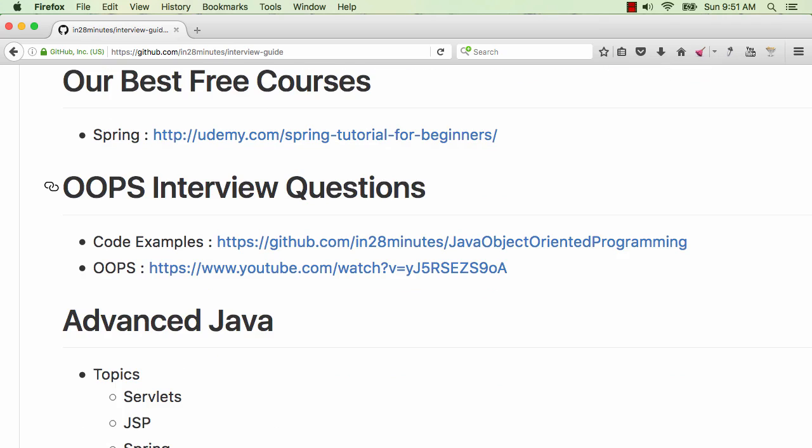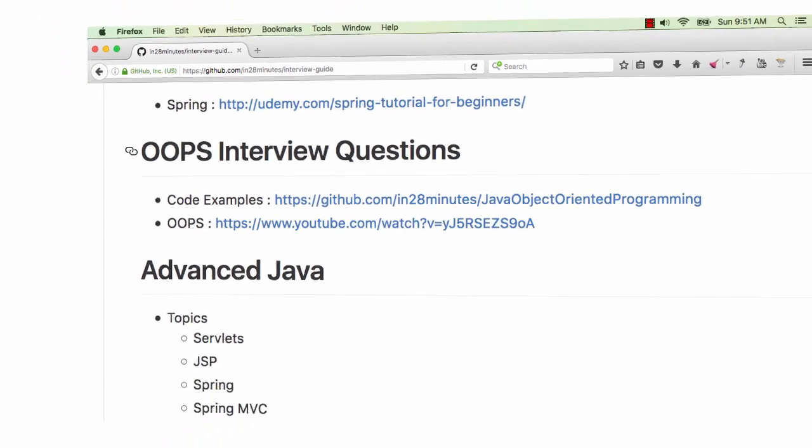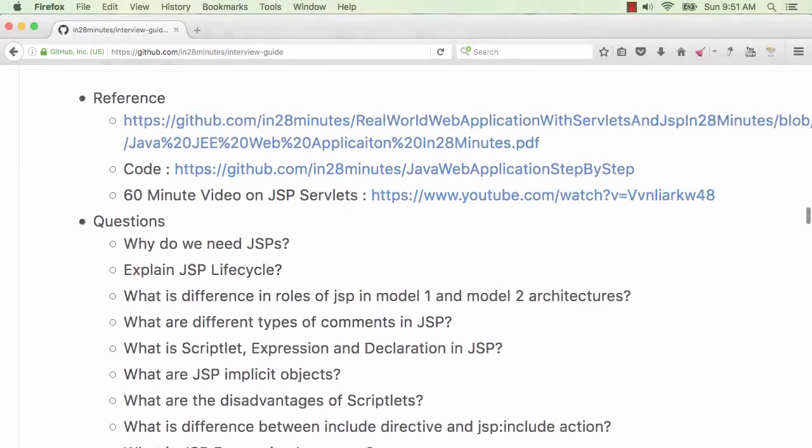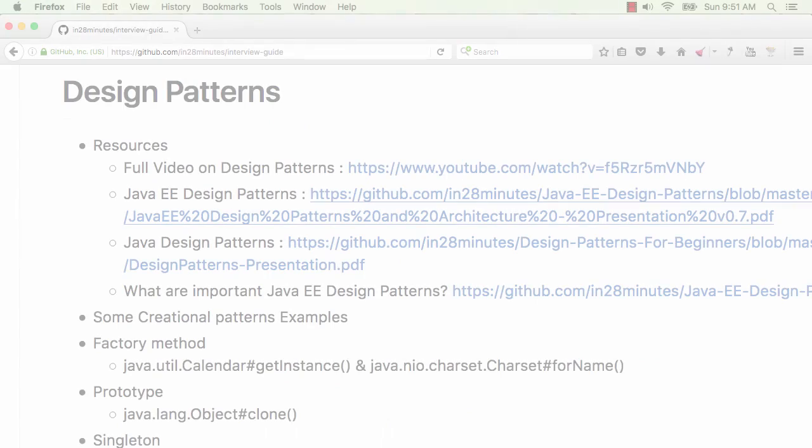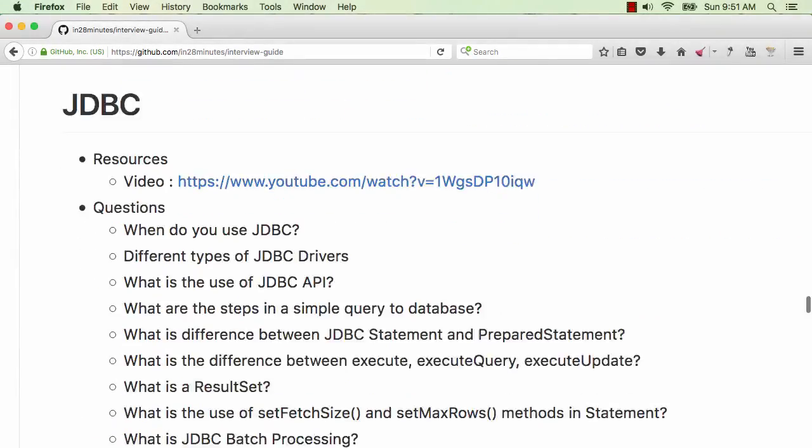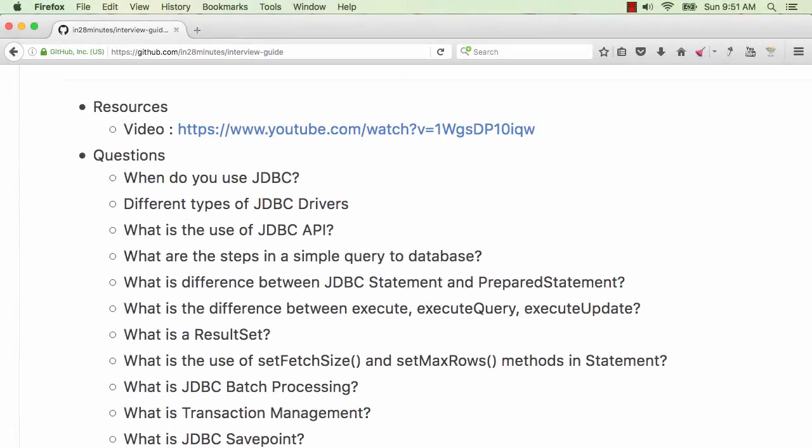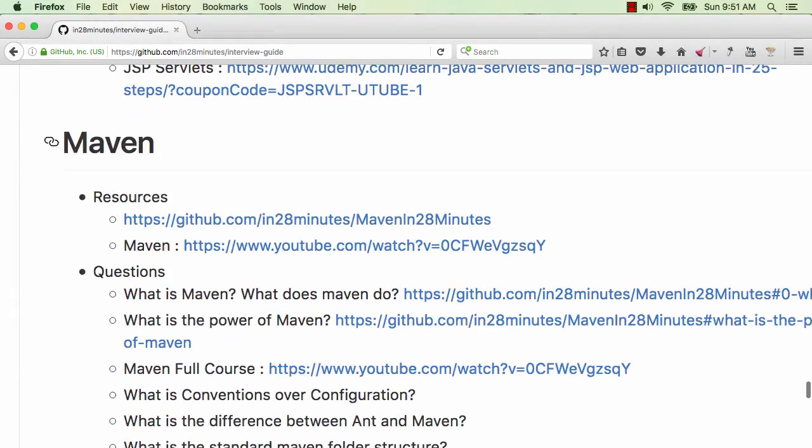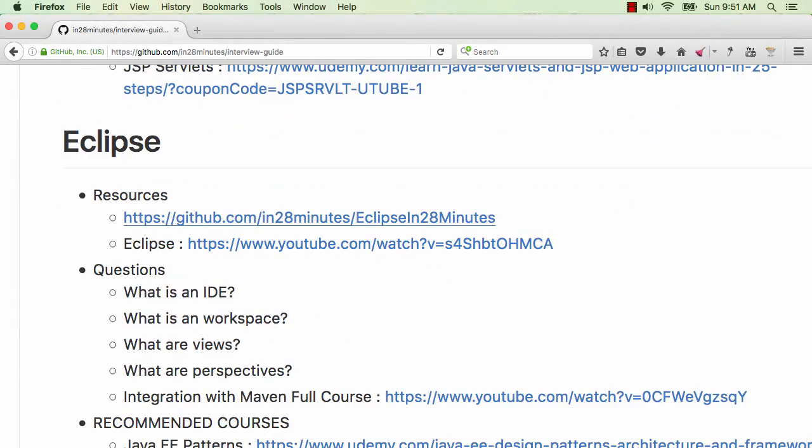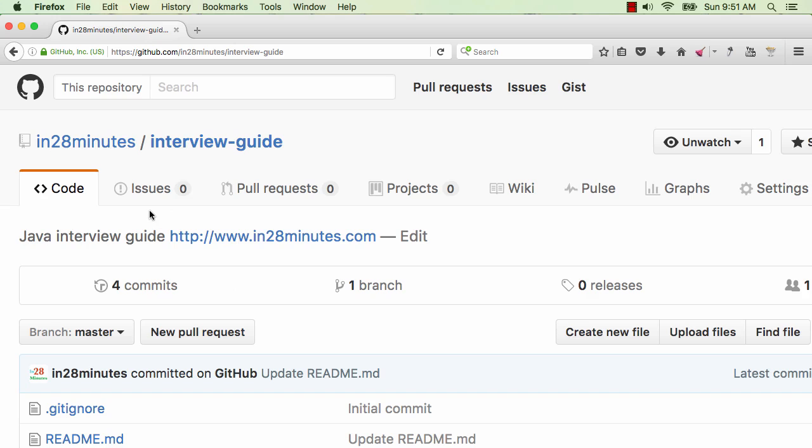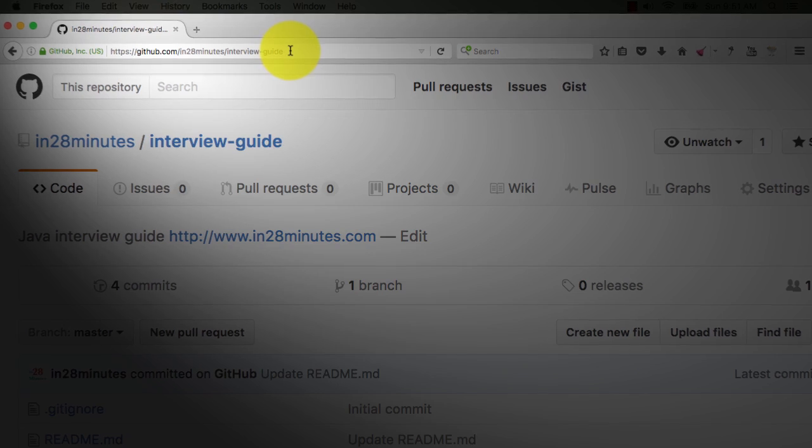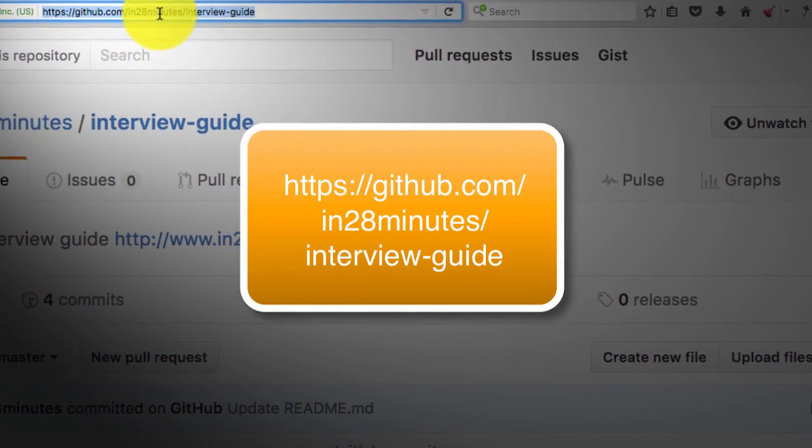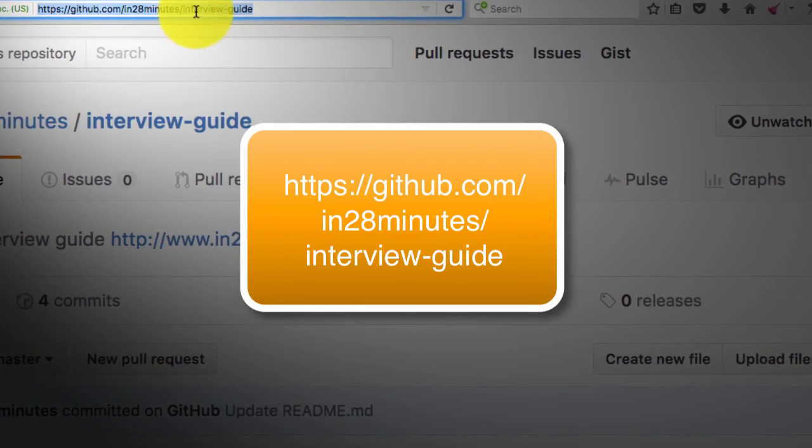In this series of videos, we are covering interview questions on OOPS, Advanced Java, Servlets, JSPs, Design Patterns, JDBC, J2EE, Maven and Eclipse. All the information about different questions that we would discuss is on the GitHub repository github.com in28minutes.